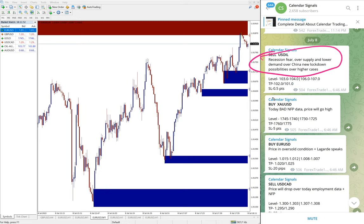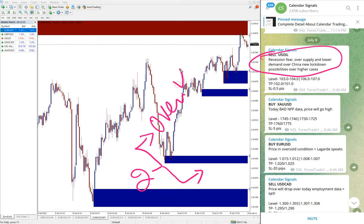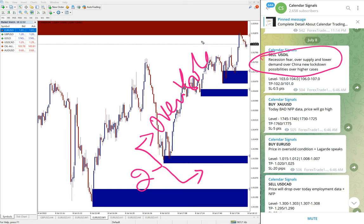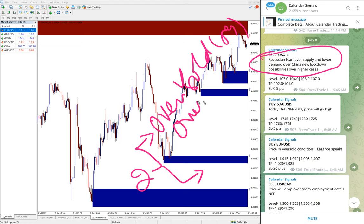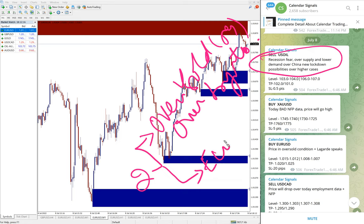So possible China may implement lockdown, so hence the demand for oil may reduce. So that was the reason we gave sell US Oil. In calendar signal, based on two reasons we give the signal. One is oversold or overbought condition.